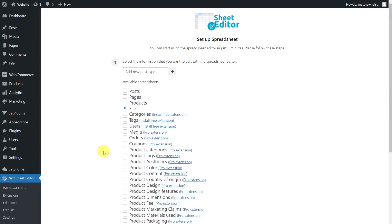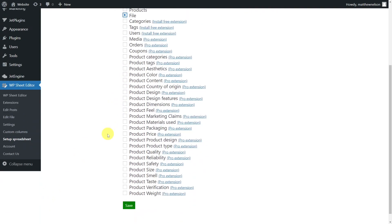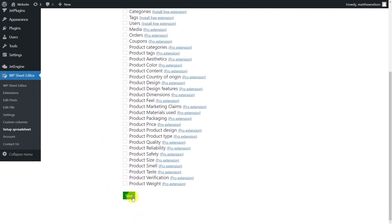After we've installed and activated the WP Sheet Editor plugin, we'll need to set up the custom post spreadsheet. To do this, go to the WP Sheet Editor Setup Spreadsheet option. Select the custom post type you want to edit in the spreadsheet. Then save to go on.